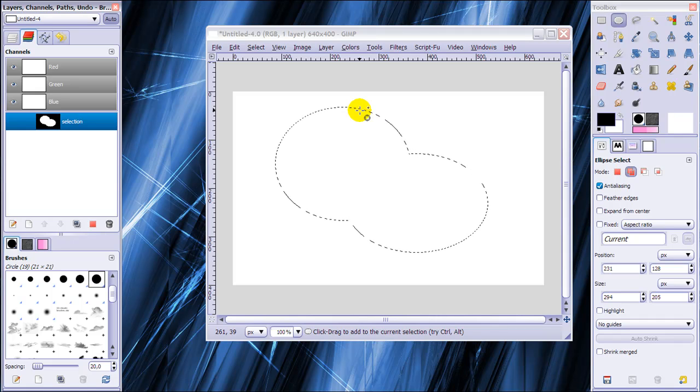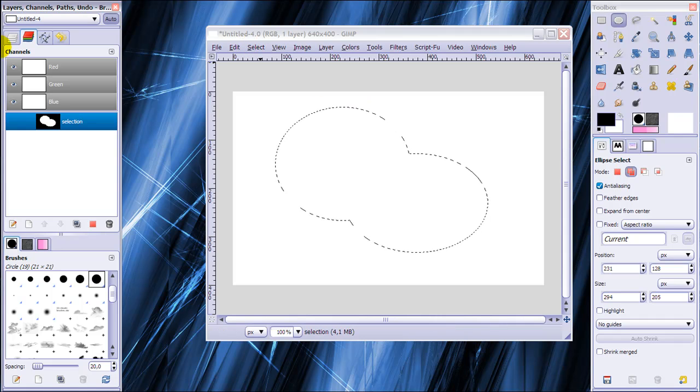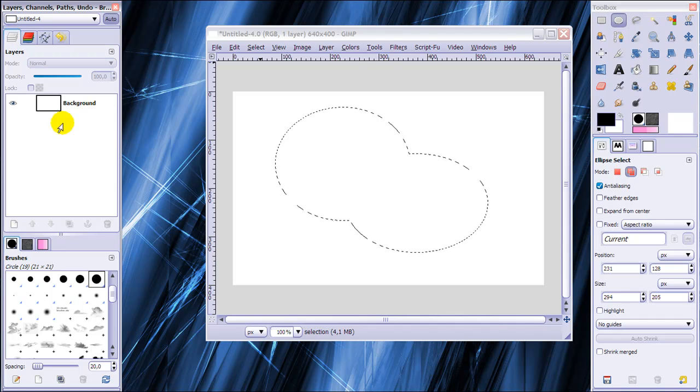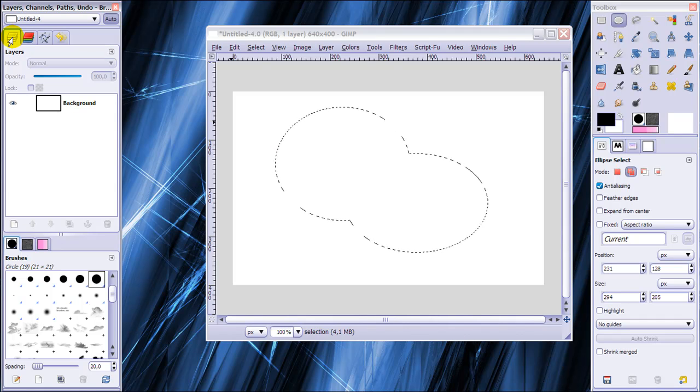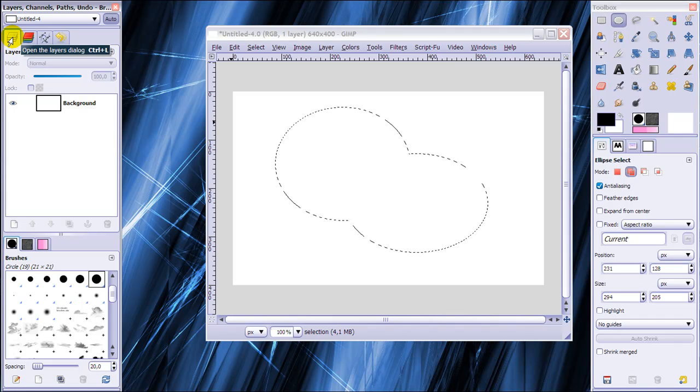And with this selection I want to make a path out of this selection. And for that I'm going to first of all go back to my layers dialog, because you always need to go back to your layers dialog because otherwise things in GIMP might not work.